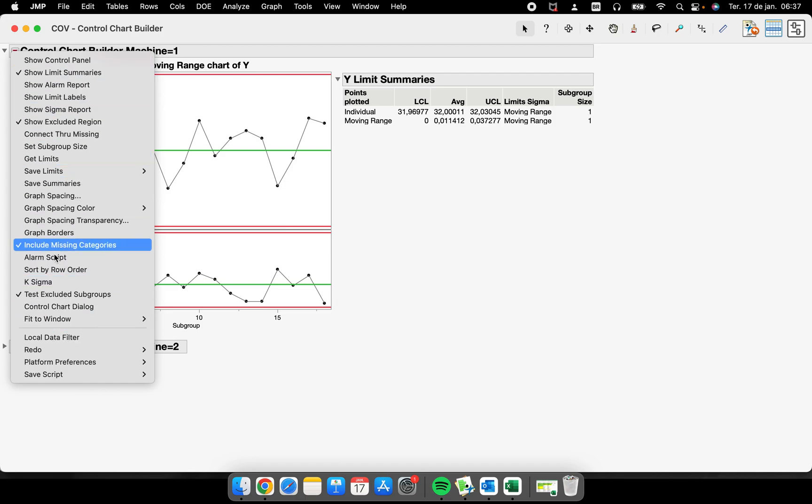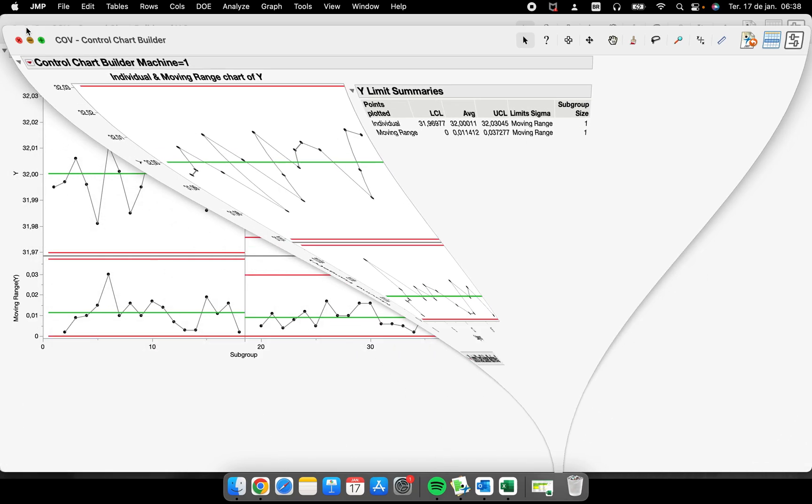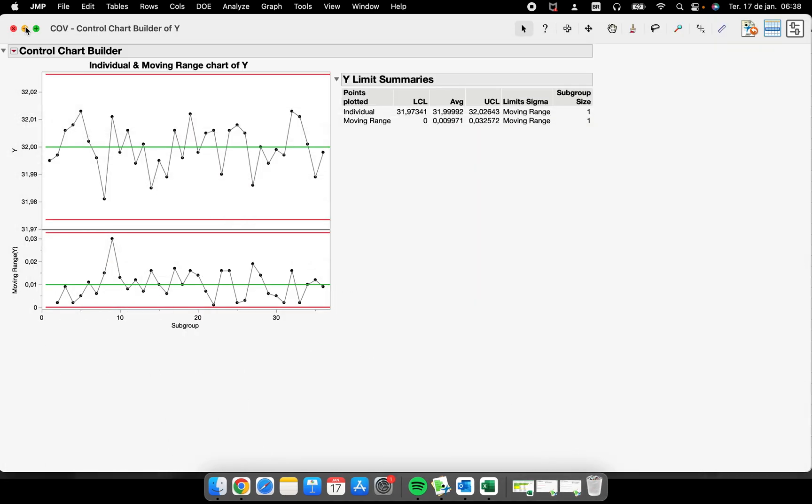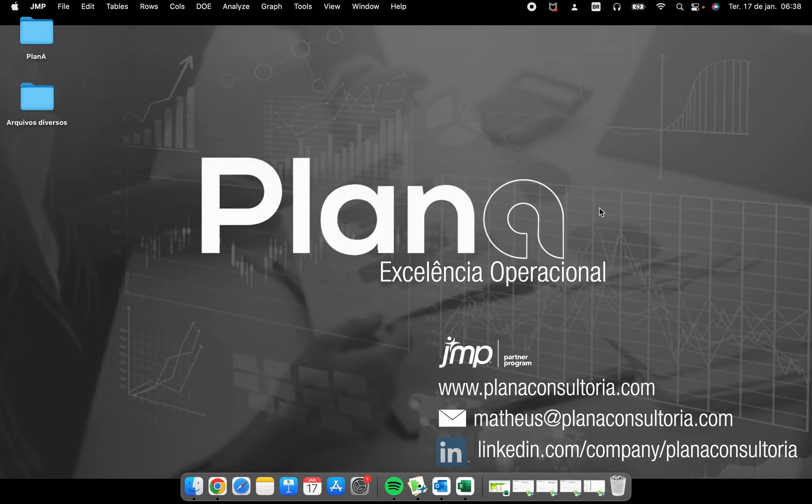But the idea of this video, a quick video, is to show you how to perform an Individual and Moving Range chart—one of the most famous control charts in this field of statistical process control. I hope you enjoyed it and see you in the next video. Don't forget to subscribe to the channel. Bye bye.